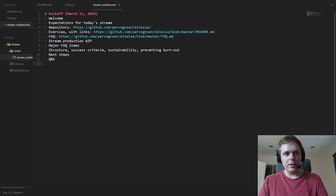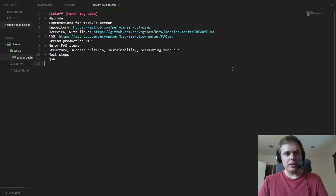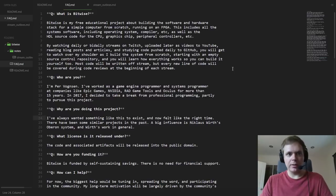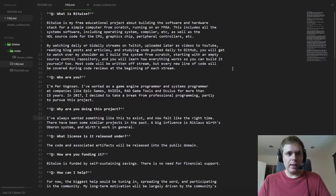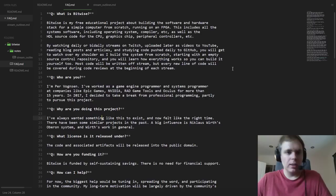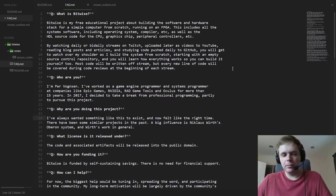Hello and welcome everyone to the inaugural stream for Bitwise, which is a new educational project about building the software and hardware stack for a simple computer from scratch. Today is just a casual kickoff stream where we do an overview of what Bitwise is, what we'll be doing, and especially I want to answer any questions that people have since there's been a lot of questions from the community since the announcement a few days ago.